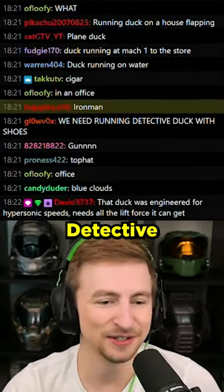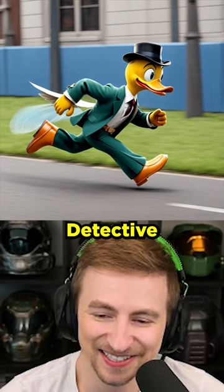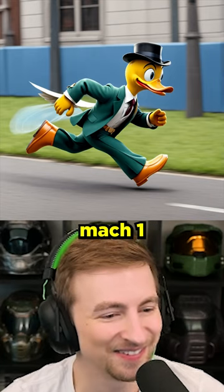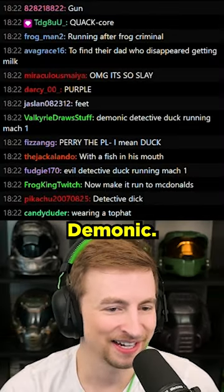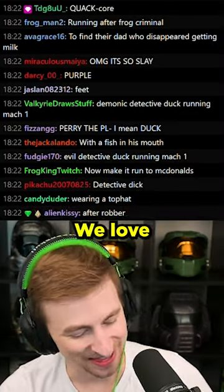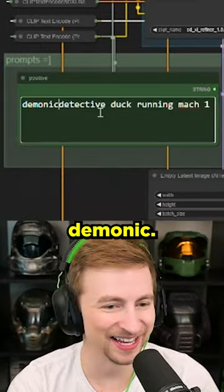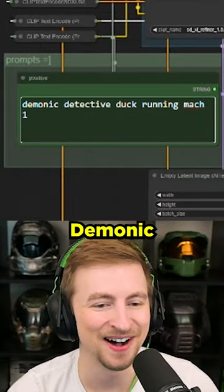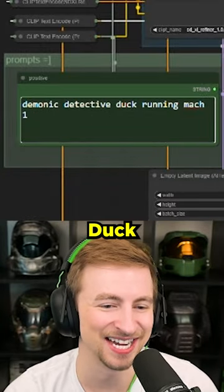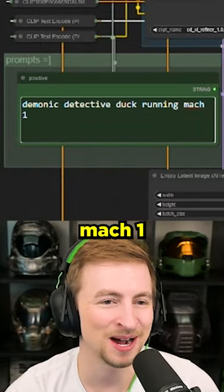Detective duck running Mach 1. Demonic — we love the word demonic. Here we go. Demonic detective duck running Mach 1.